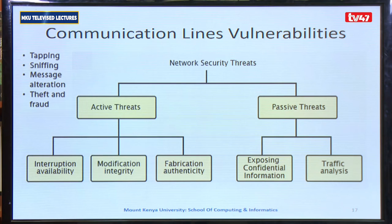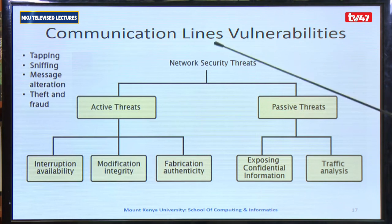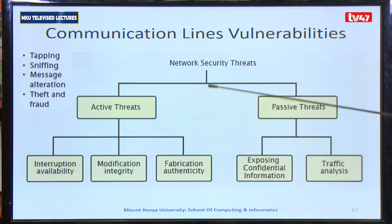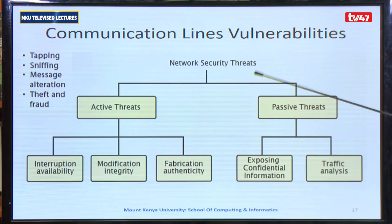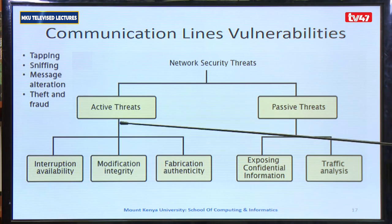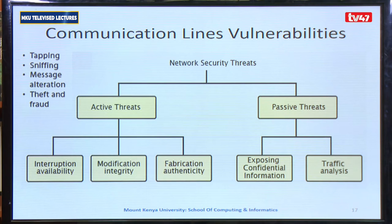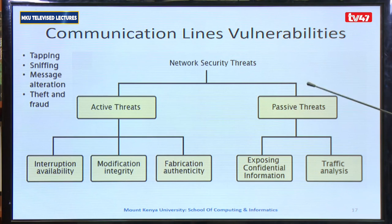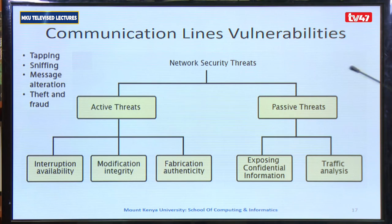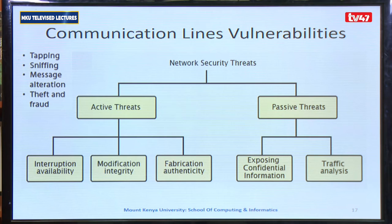Within the communication lines, the vulnerabilities can be classified into two categories. We have active threats and passive threats. Under active threats we have: interruption of availability, modification of integrity, and fabrication of authenticity. Under passive threats we have: exposing confidential information and traffic analysis. In simple terms, under active threats information is altered, while under passive attacks no alteration happens — only gaining access to confidential information.